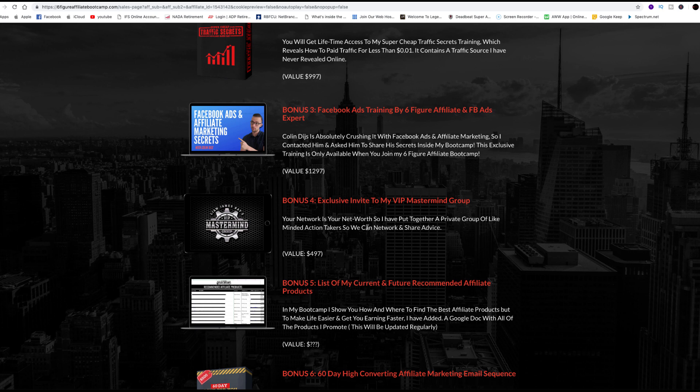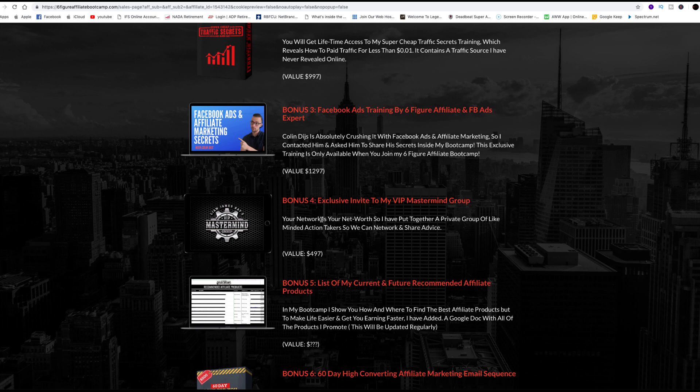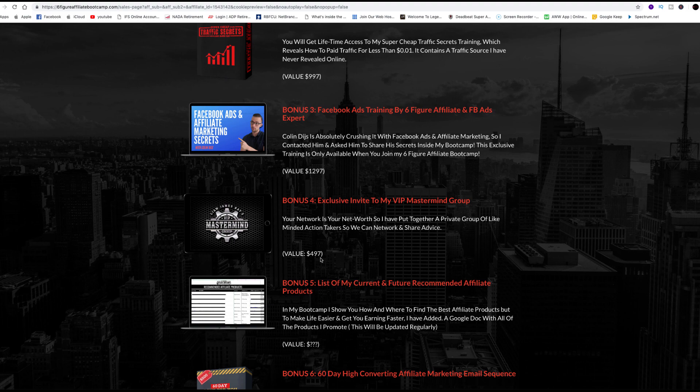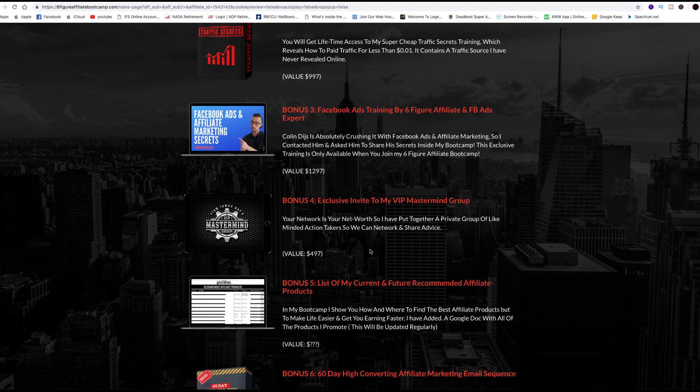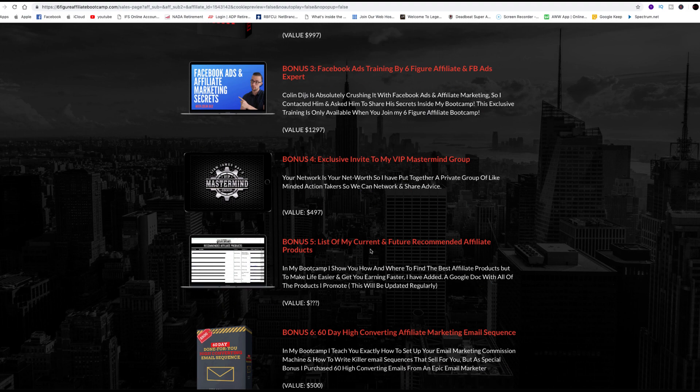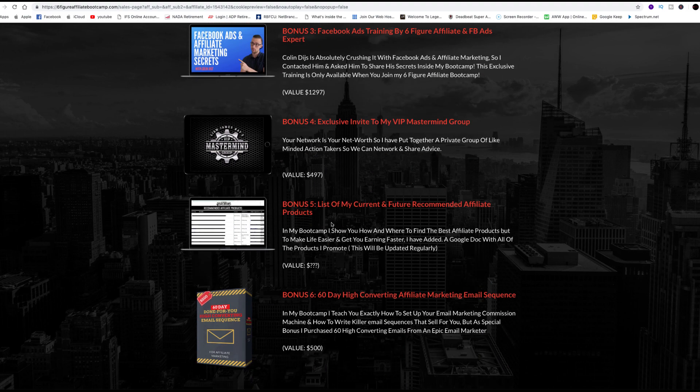Bonus four, exclusive invite to his VIP mastermind group on Facebook. That's a mastermind group, a place where you can share. It's a private group. You can share advice. You can kind of support each other. That's important.